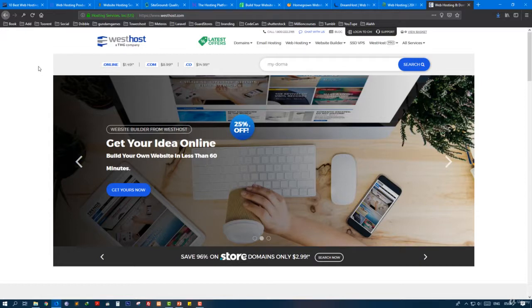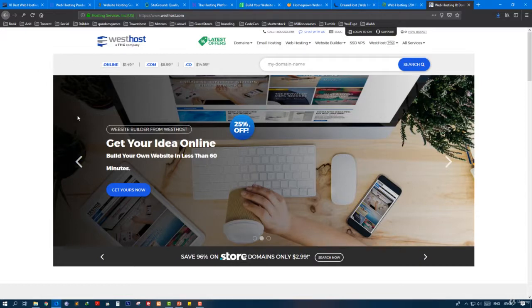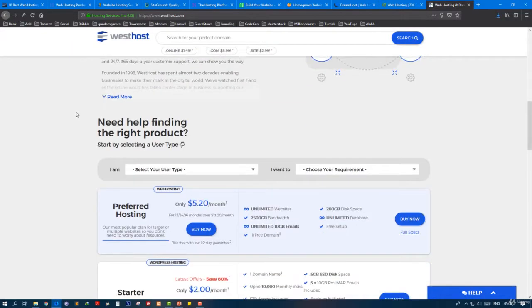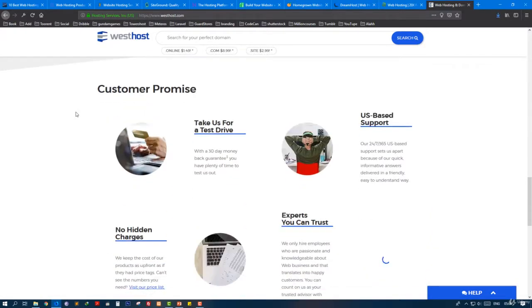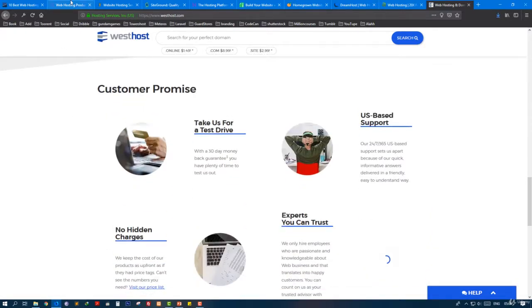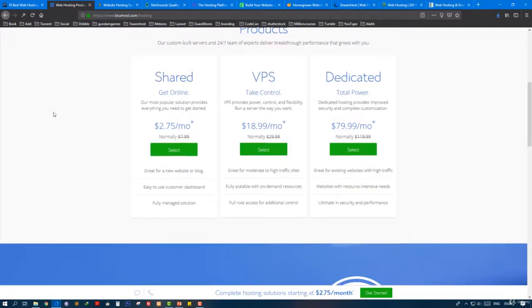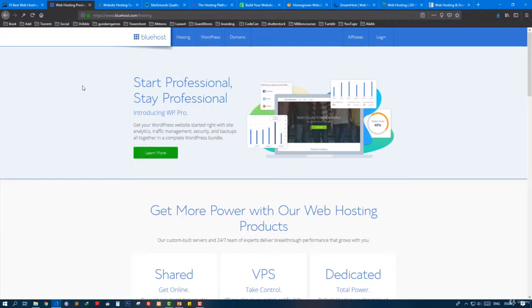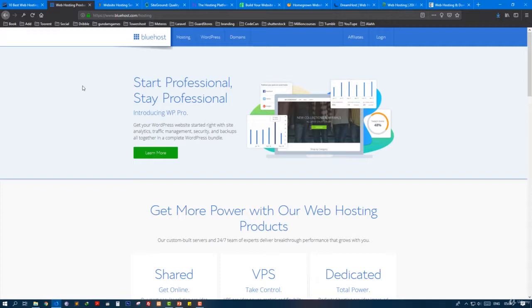As you can see here, the last one is WestHost. It's a big company, but of all these, I'm already working with Bluehost. Bluehost is very important with support. When you have a server, you must have good support and the best price.